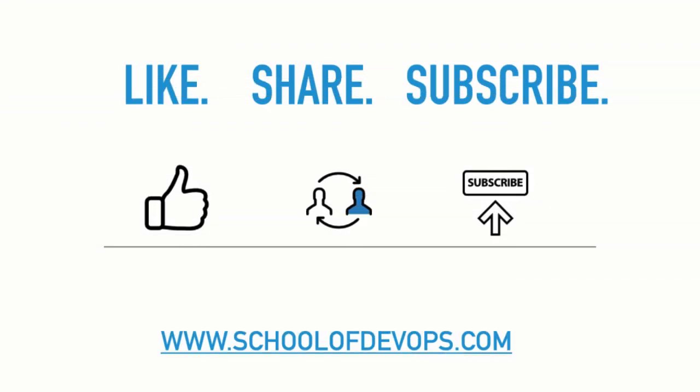If you like this content, do like, share and subscribe. You may also find links to our free courses in the description below along with some special offers for our premium courses. You can also visit us at schoolofdevops.com.